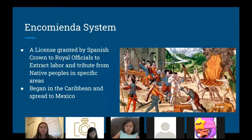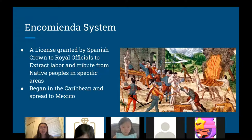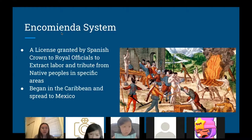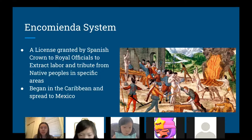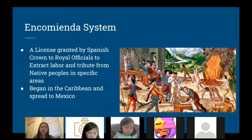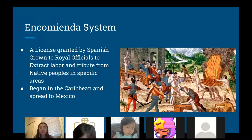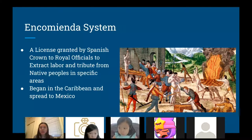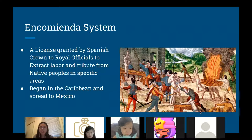We also talked about the encomienda system. Spain was actually one of the first European countries to colonize North America, and they created this encomienda system, which granted Spanish royal officials the ability to use Native Americans as labor. Much of the economic resources Spain found came from mining silver and gold and planting crops that were in high demand back in Europe. This system began in the Caribbean and then spread to Mexico.